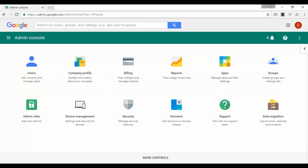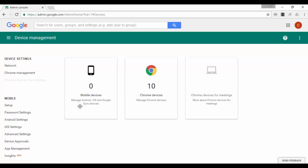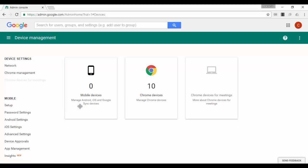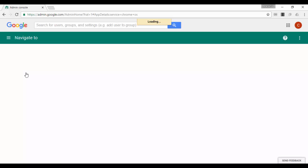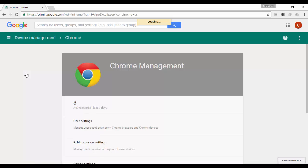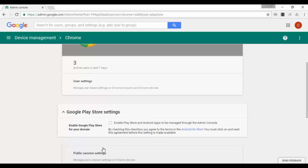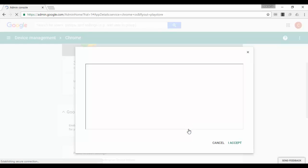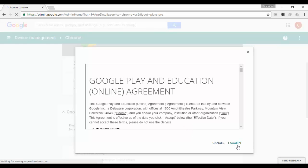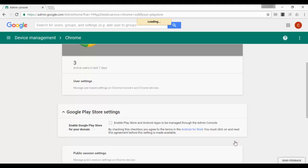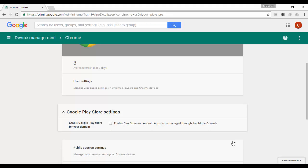Sign in to your G Suite admin console. Click device management. On the left, click Chrome management. Click Google Play Store settings. Select enable Android apps to manage through the admin console. You must be a domain administrator to enable this option and you need to accept the terms of service for the Android management service.